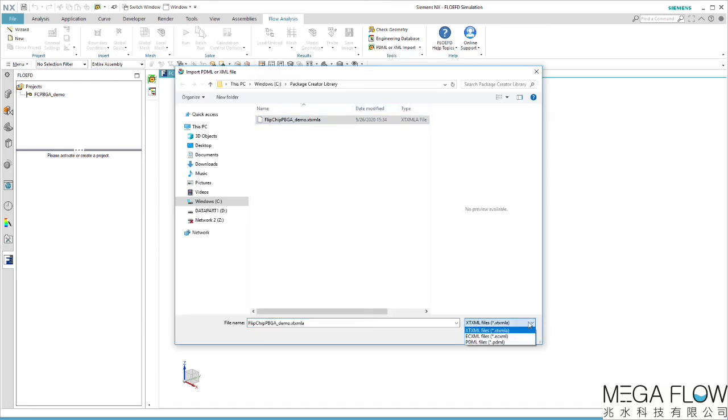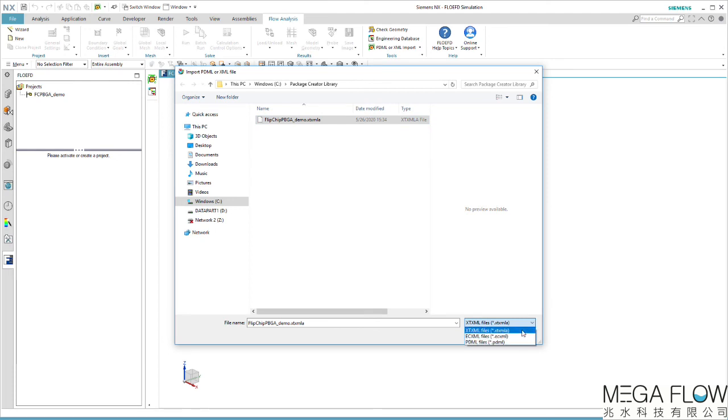File extension has a few options: PDML, a newly implemented ECXML, and XTXML. Select the latter to import files from Package Creator.